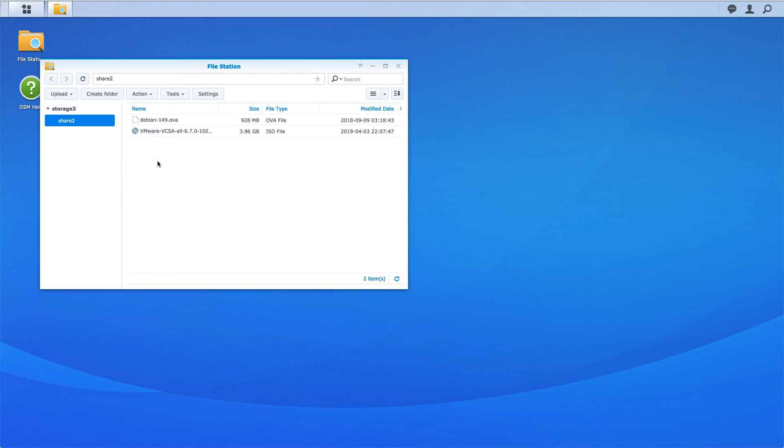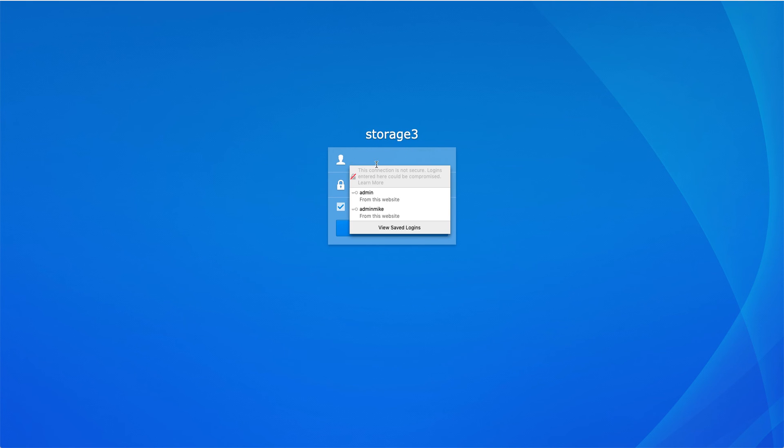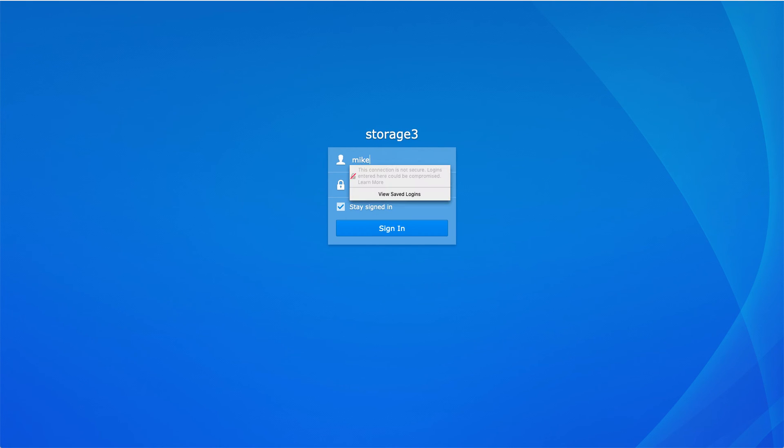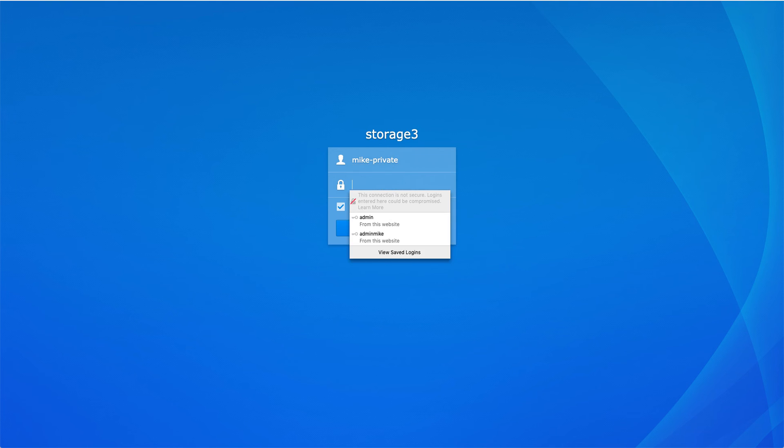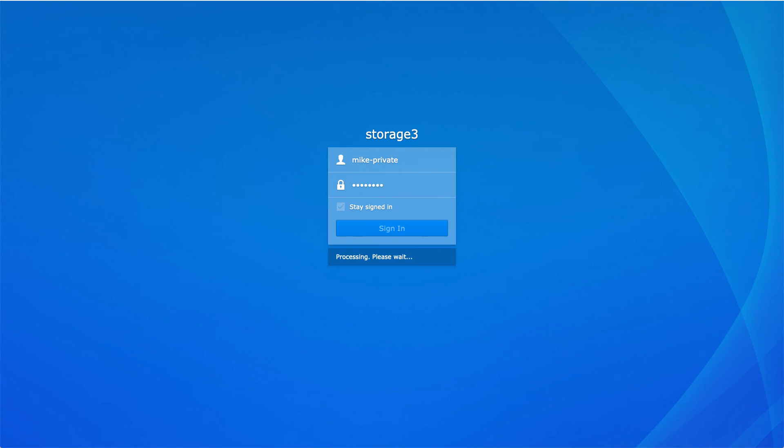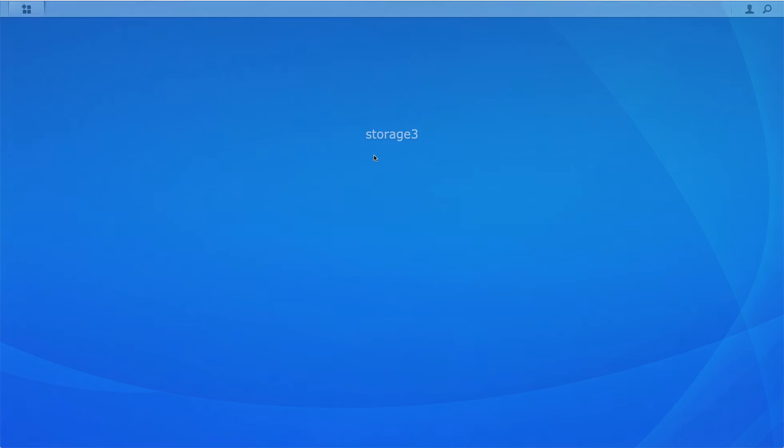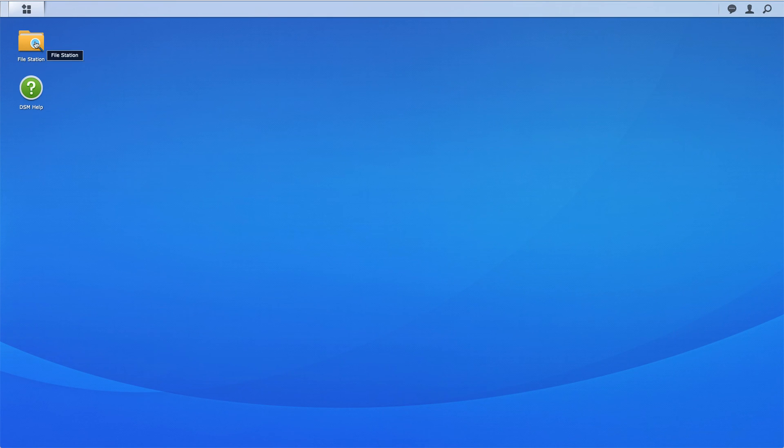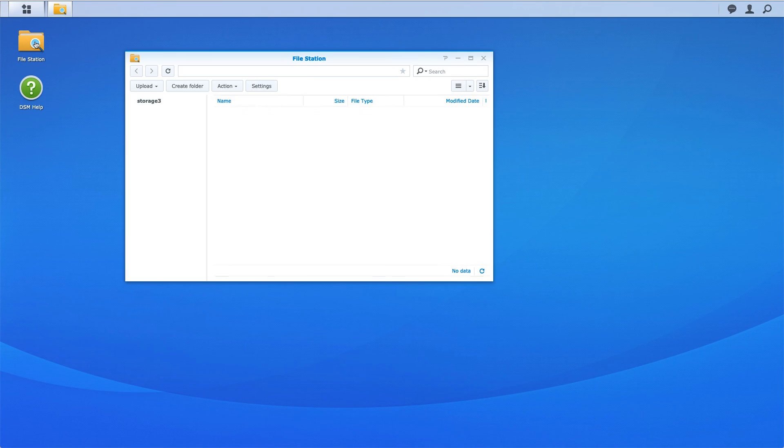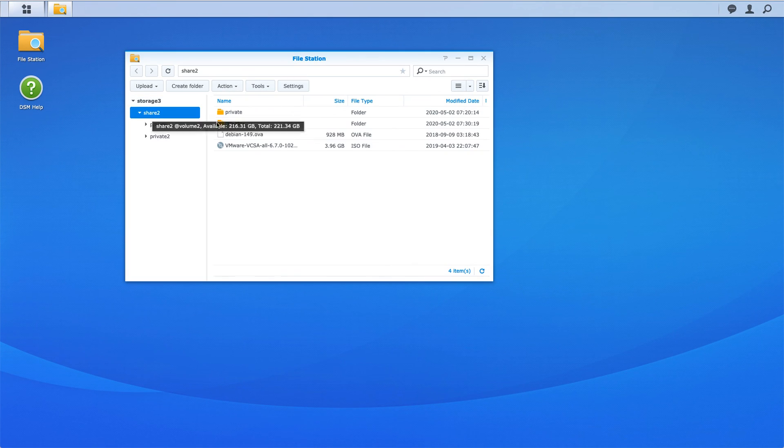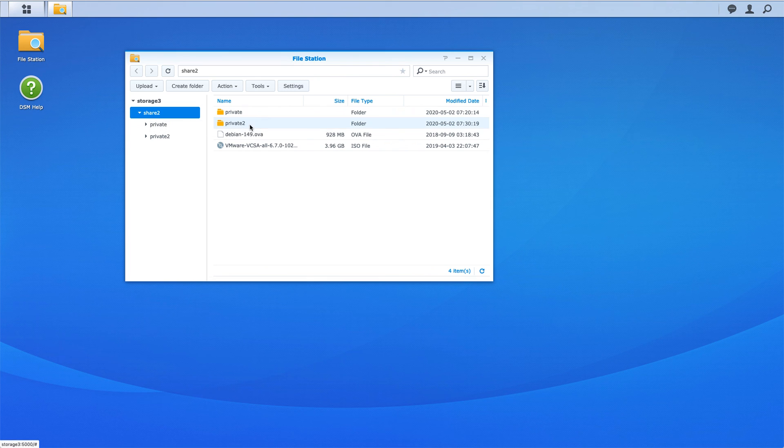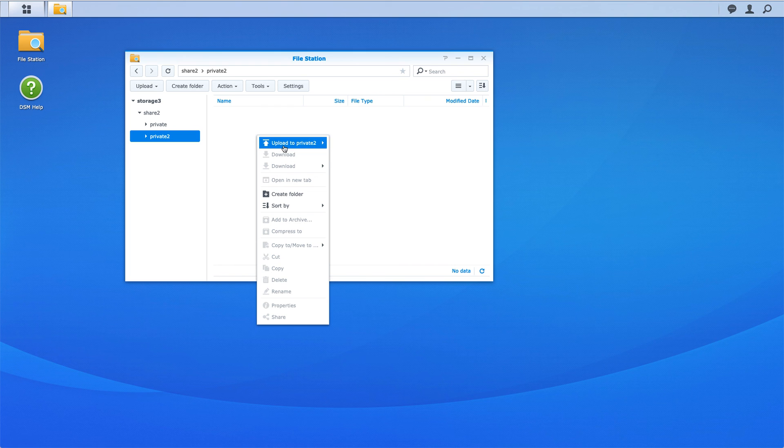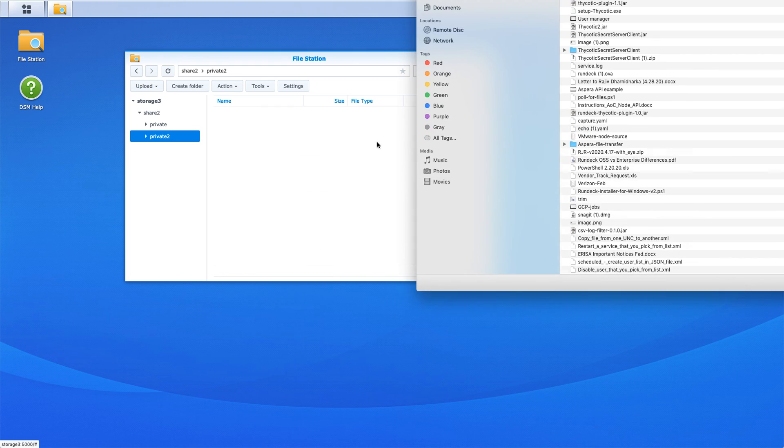Now I'm going to log in as Mike-private, that user that's in that private group, and test the permissions there. I got a file station and I should see private and private 2. If I click there, then I can, you know, just to prove that I can upload a file.